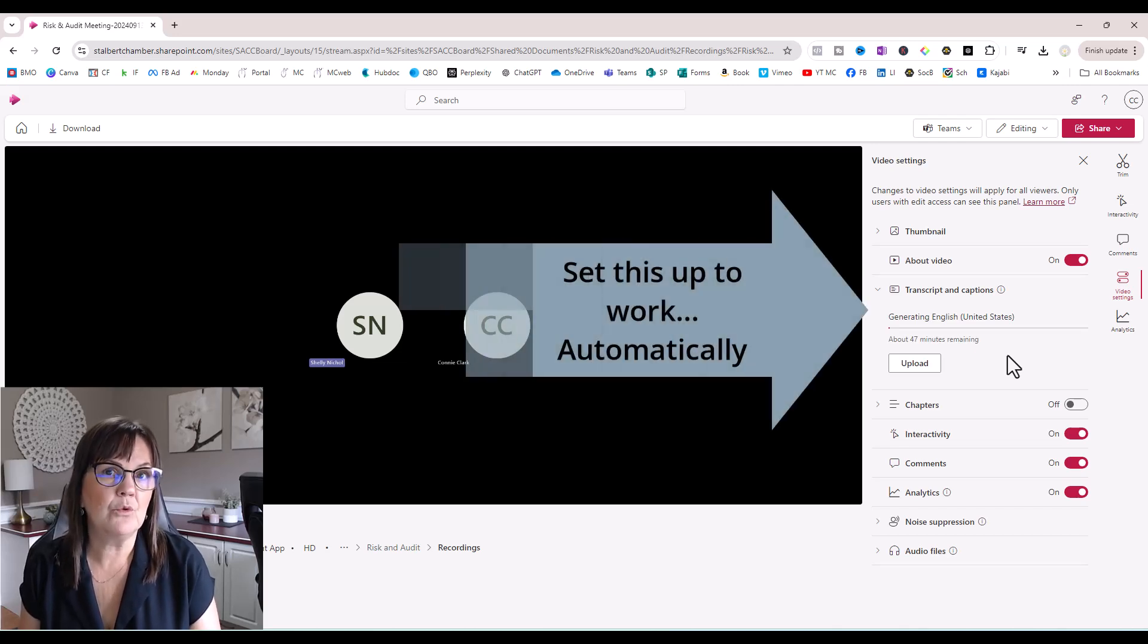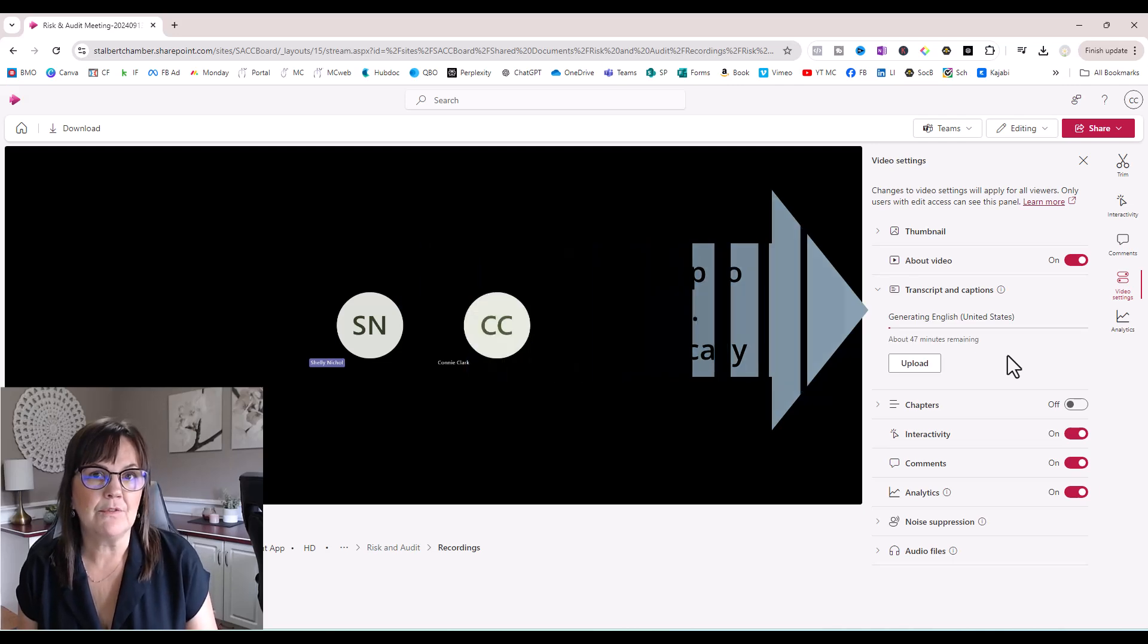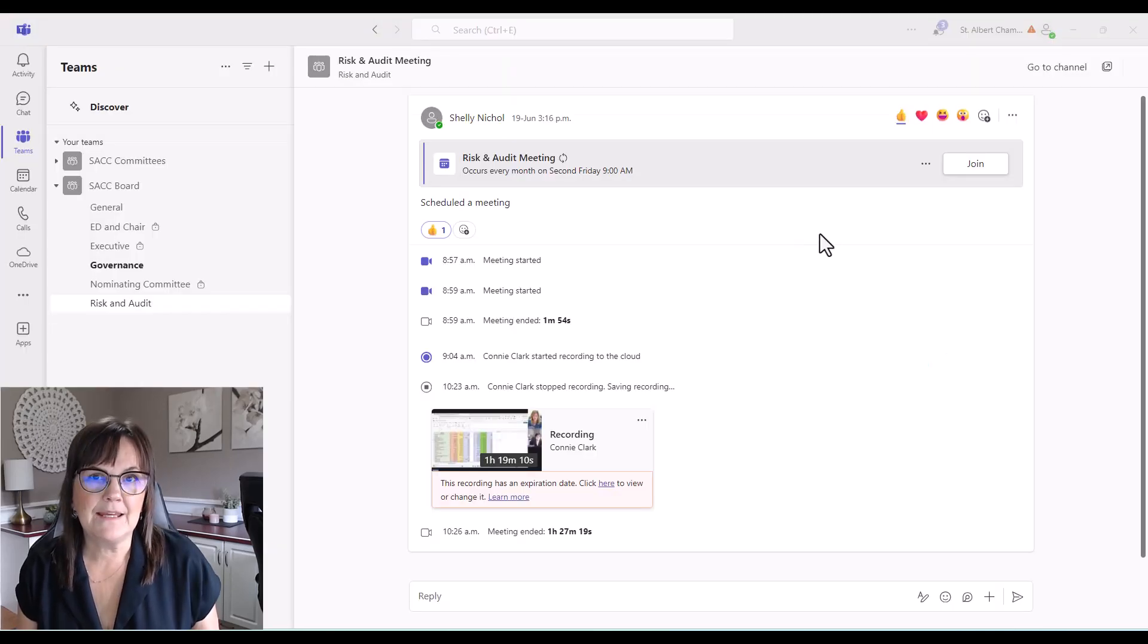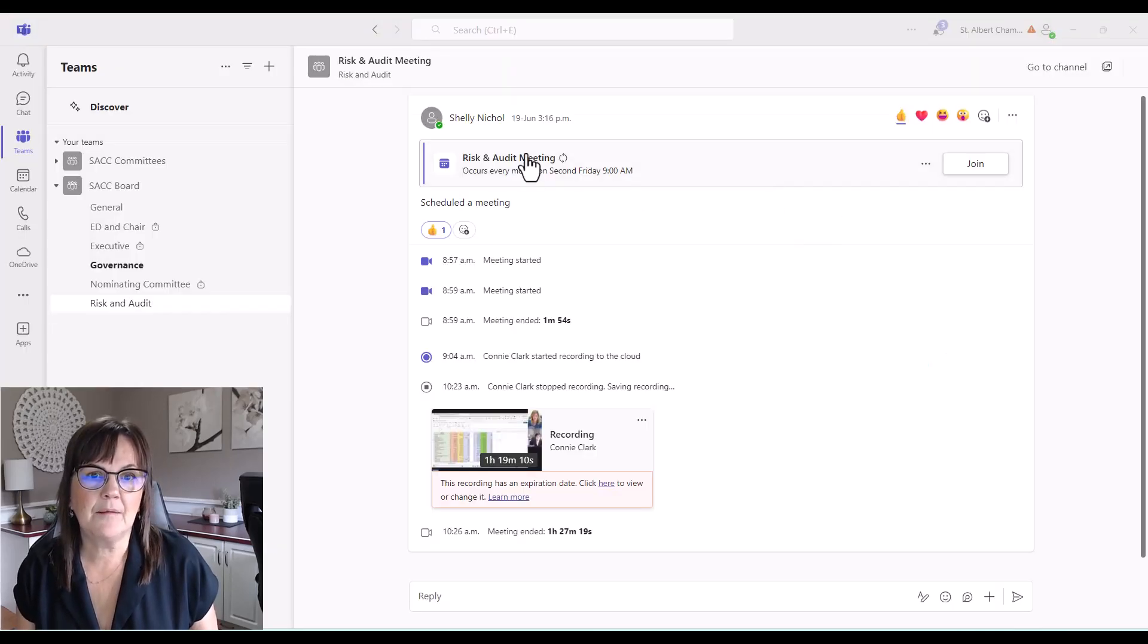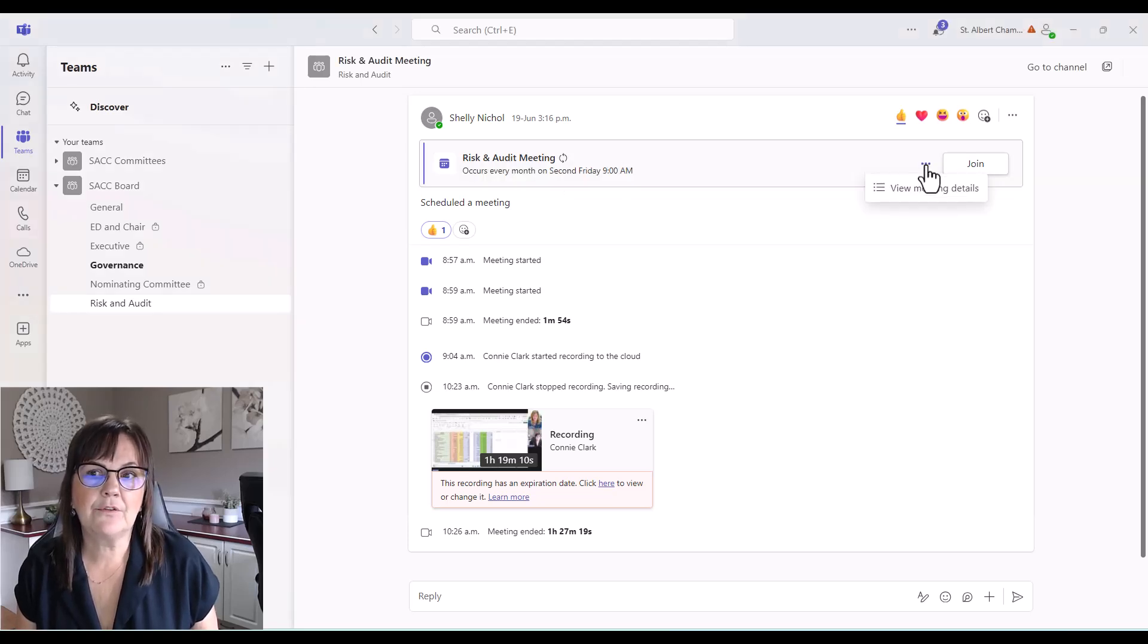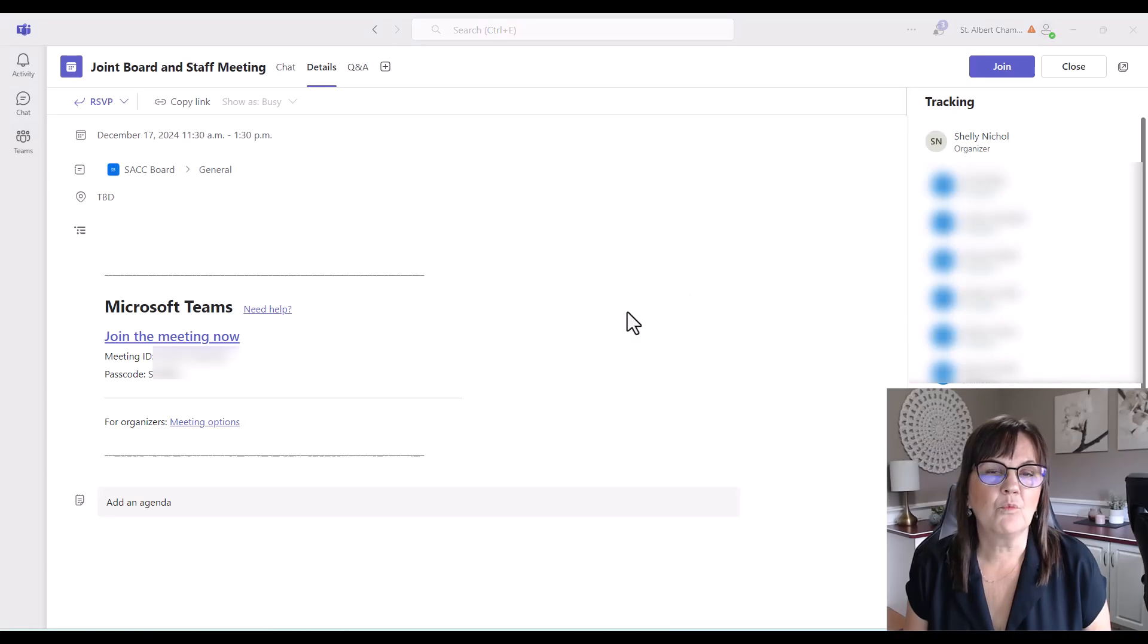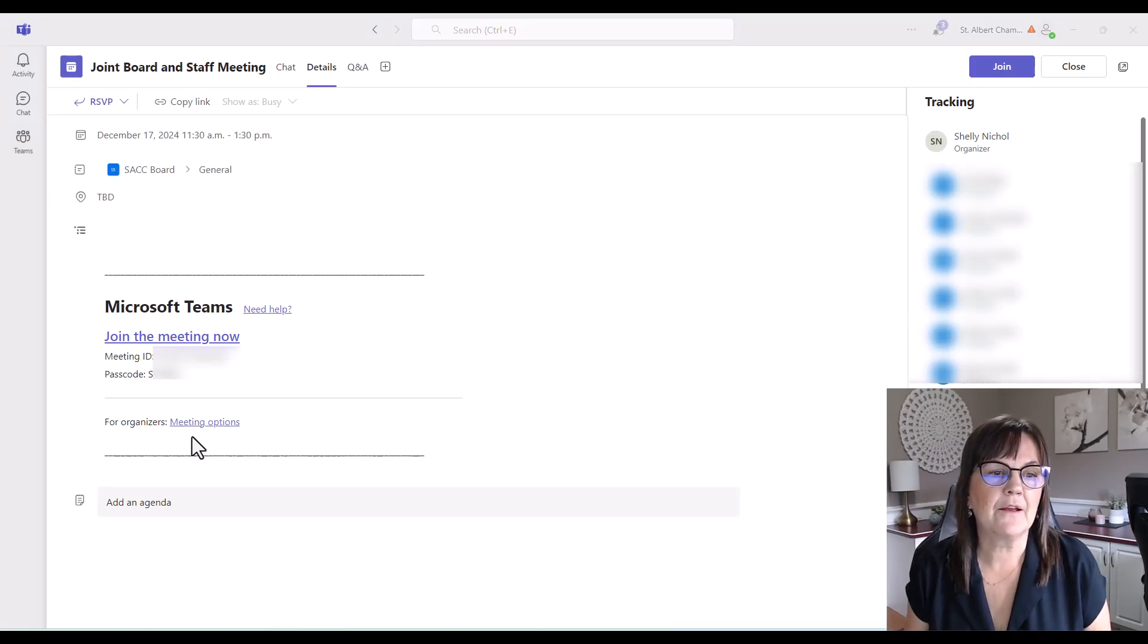I'm back in Teams at the meeting that we're having every month. We want to go to the three dots there, view meeting details. So once you're in meeting details, you're going to go to the area that says meeting options.